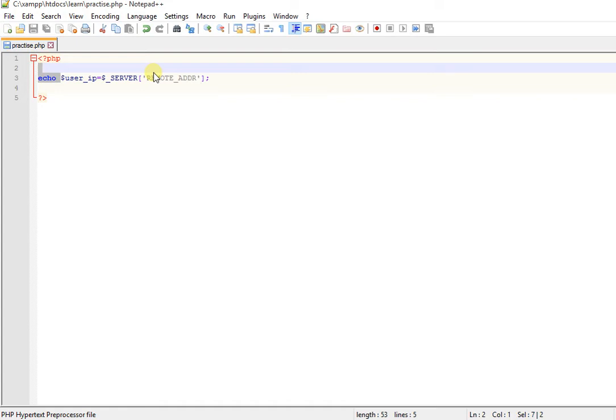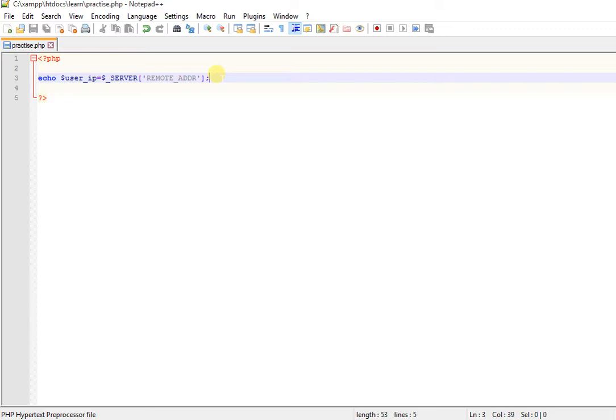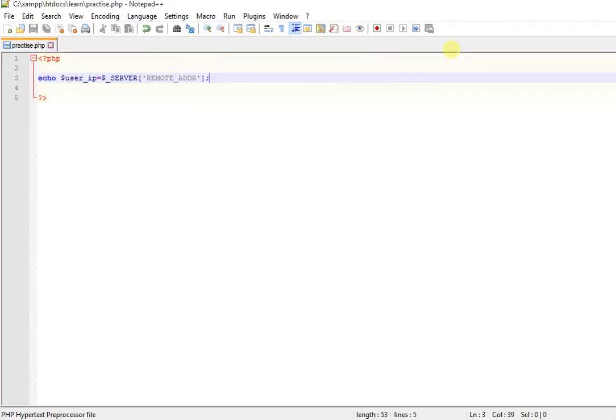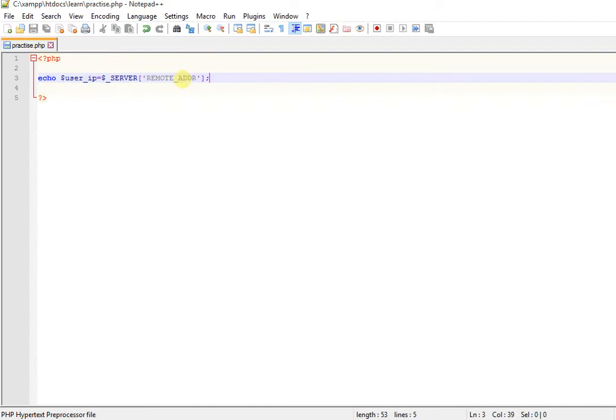Hey guys, I'm just going to show you how to change the IP address to the localhost. You can see I'm using dollar underscore SERVER to get the IP address of this particular localhost, saving it, and echoing it. When I run this in the browser, you can see the result.